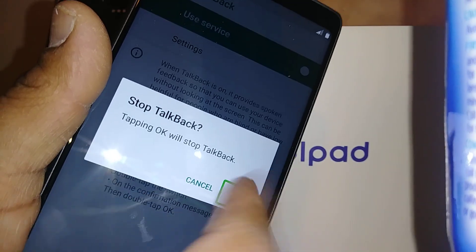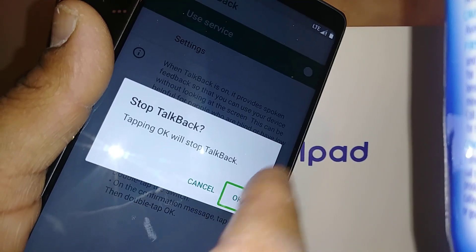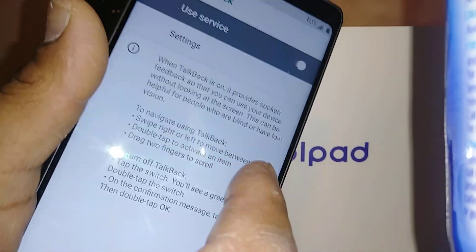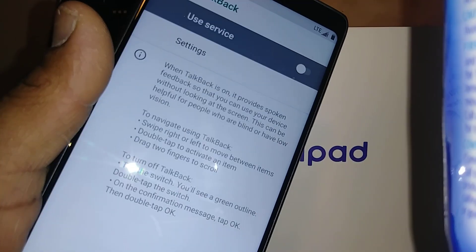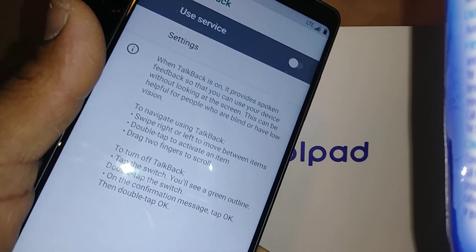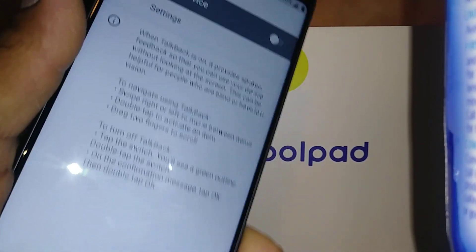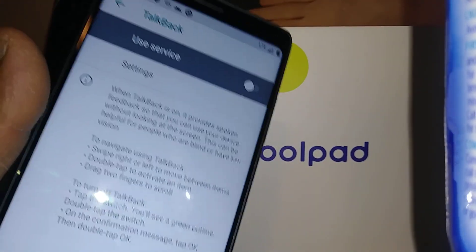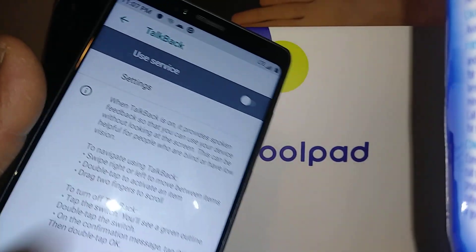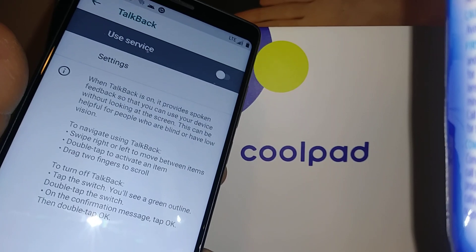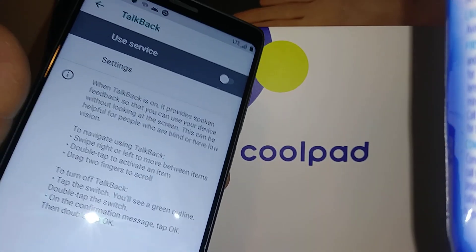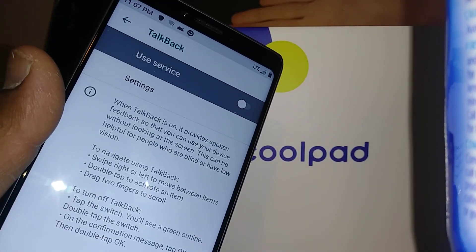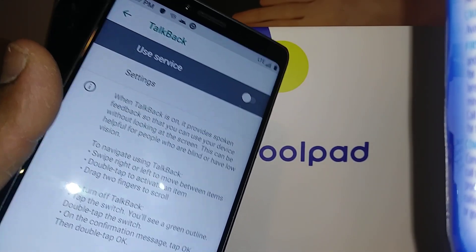Double tap to confirm. It can be a little tricky, so just try. And there you go — that's it. This is how to disable TalkBack on the Coolpad Legacy phone.